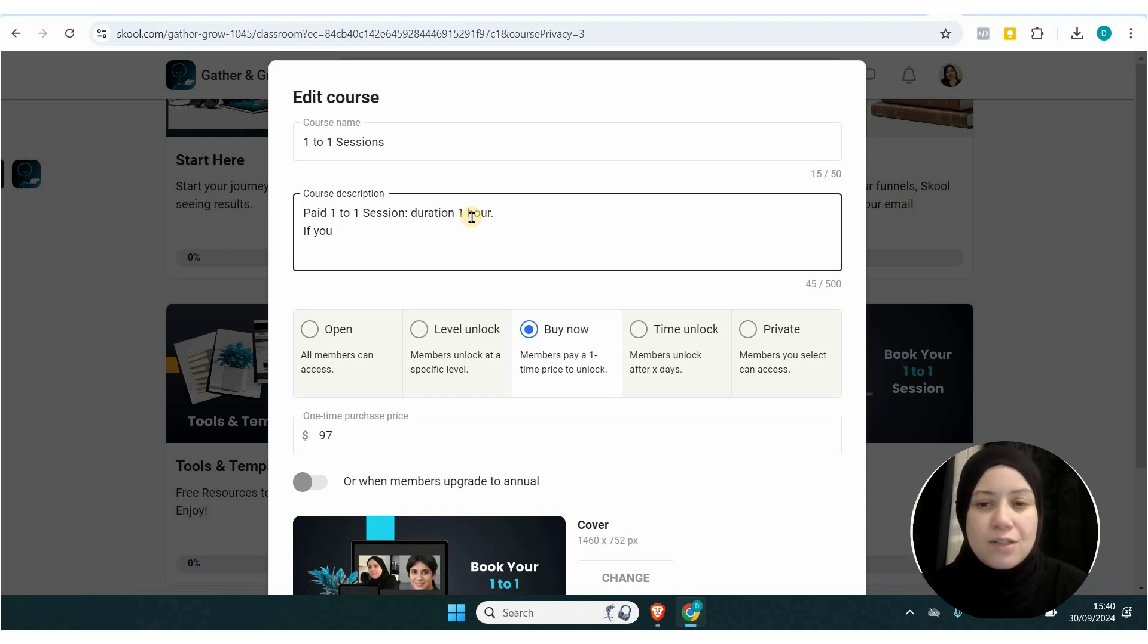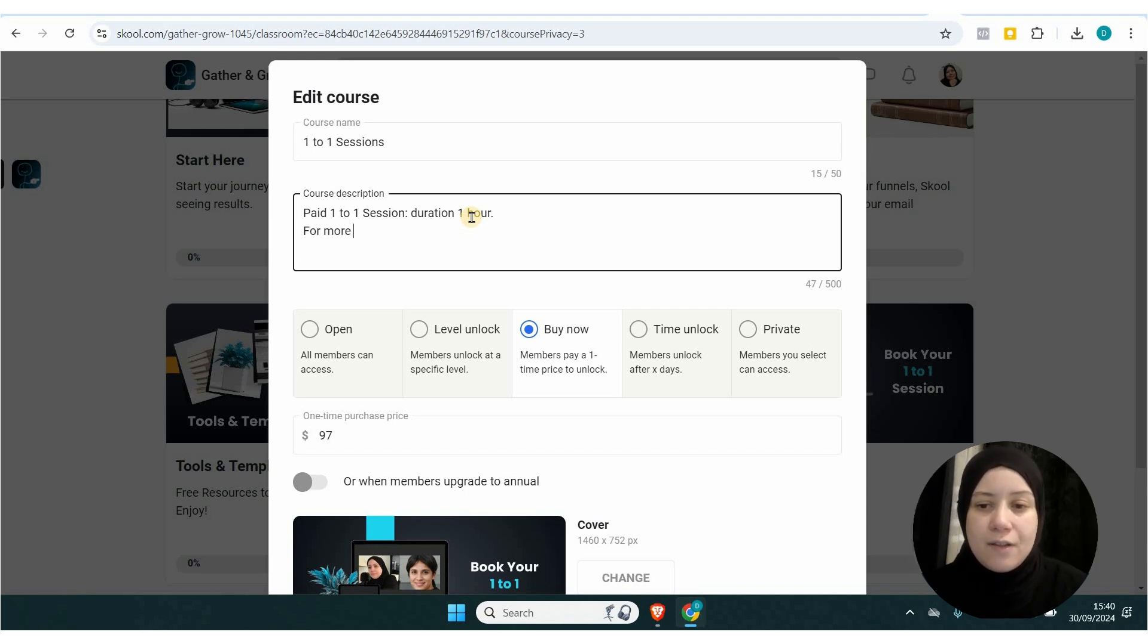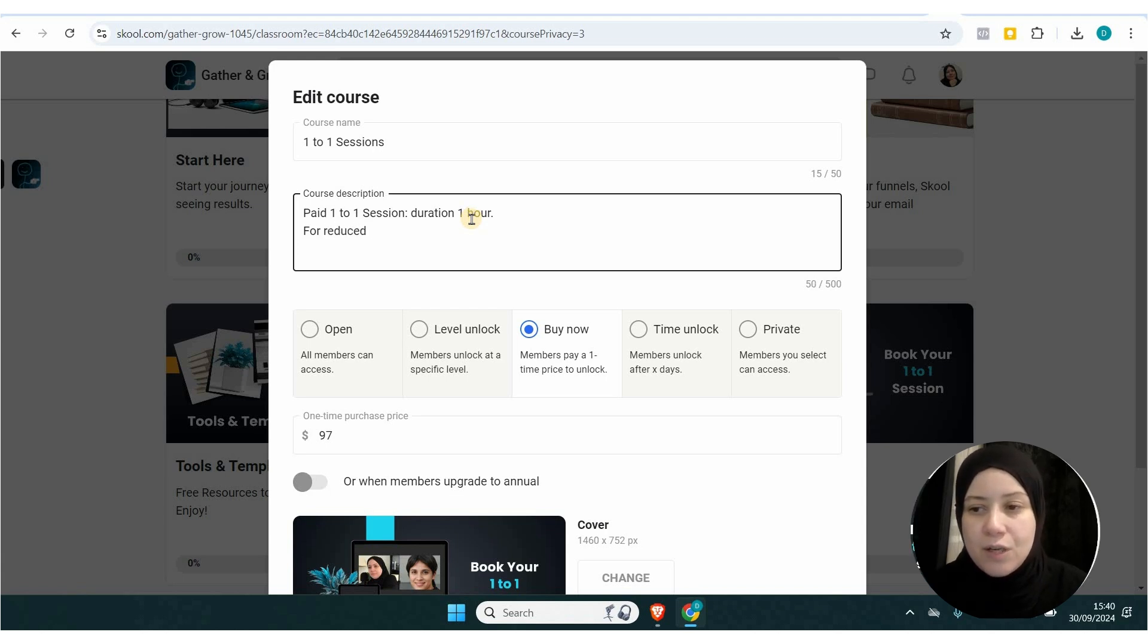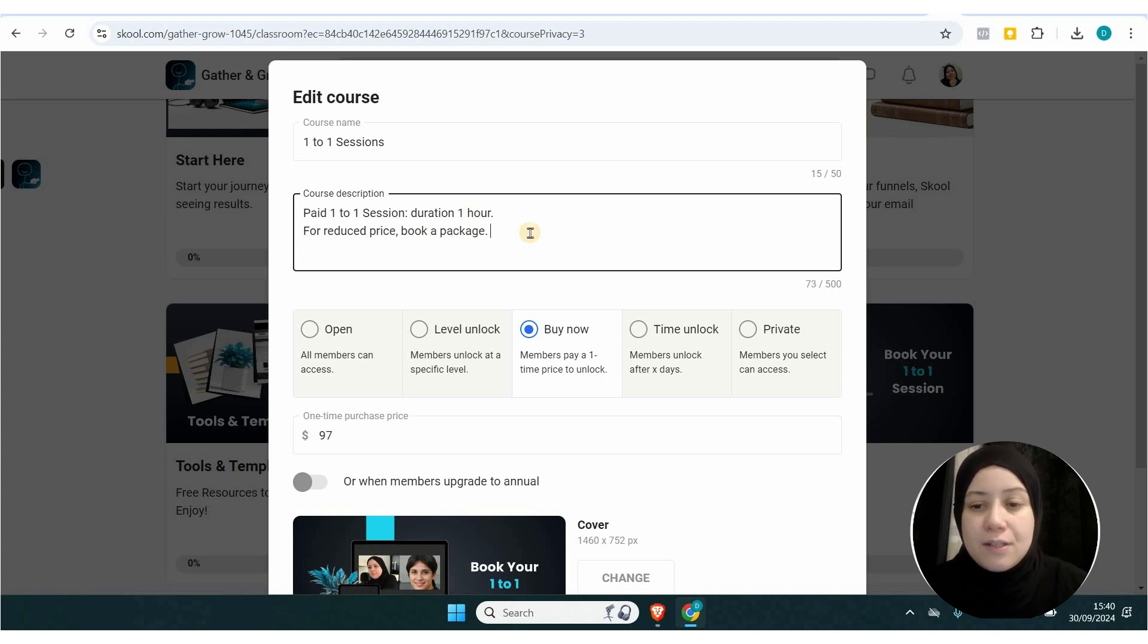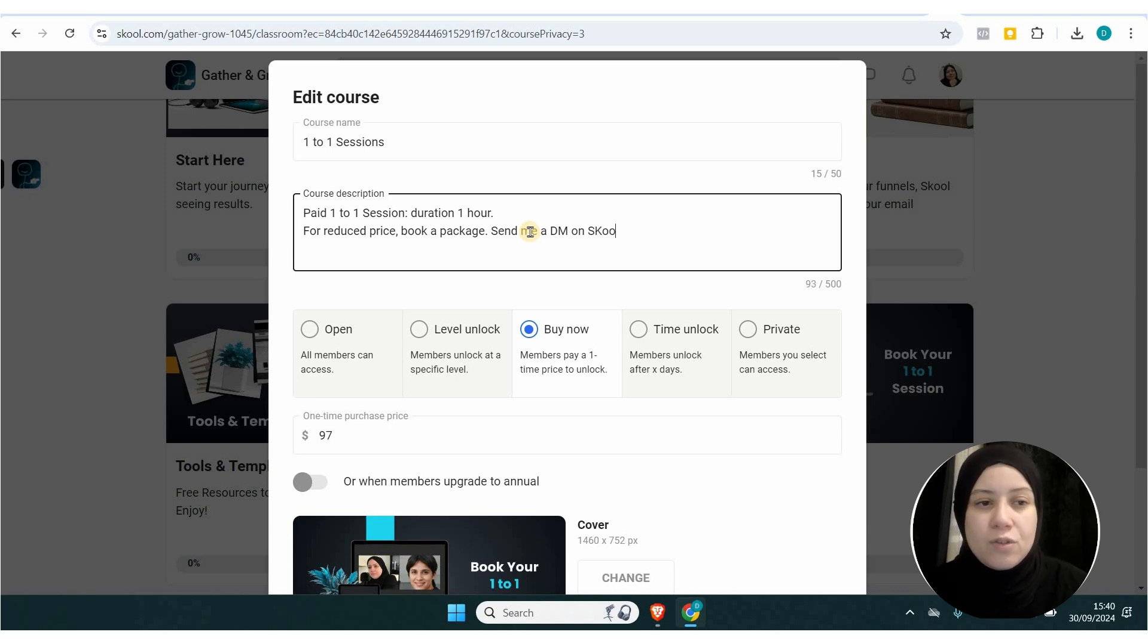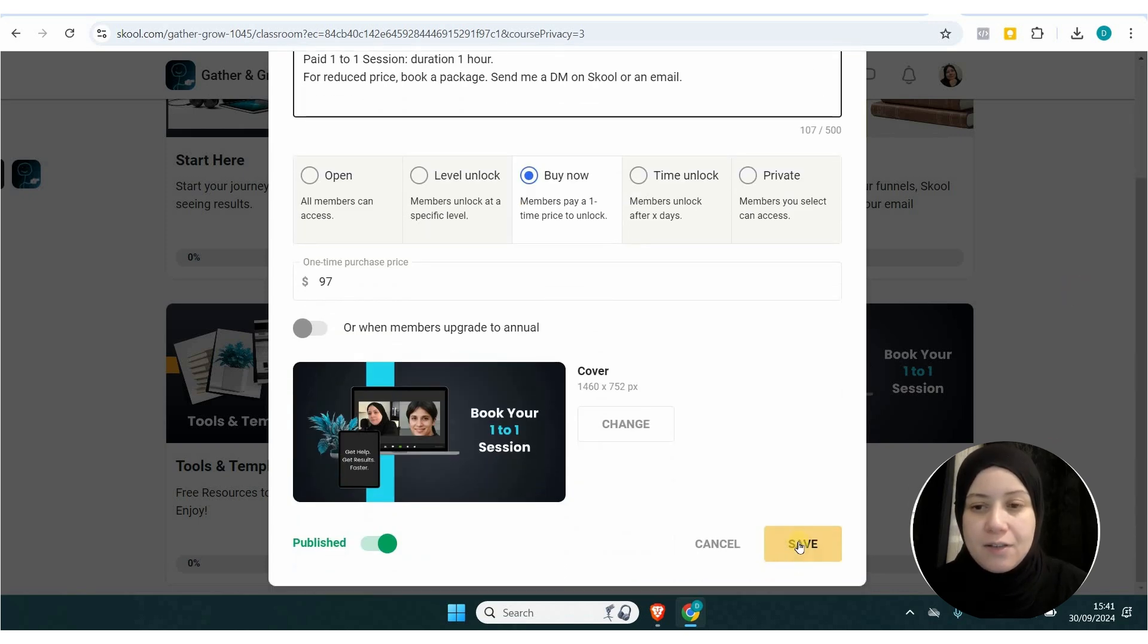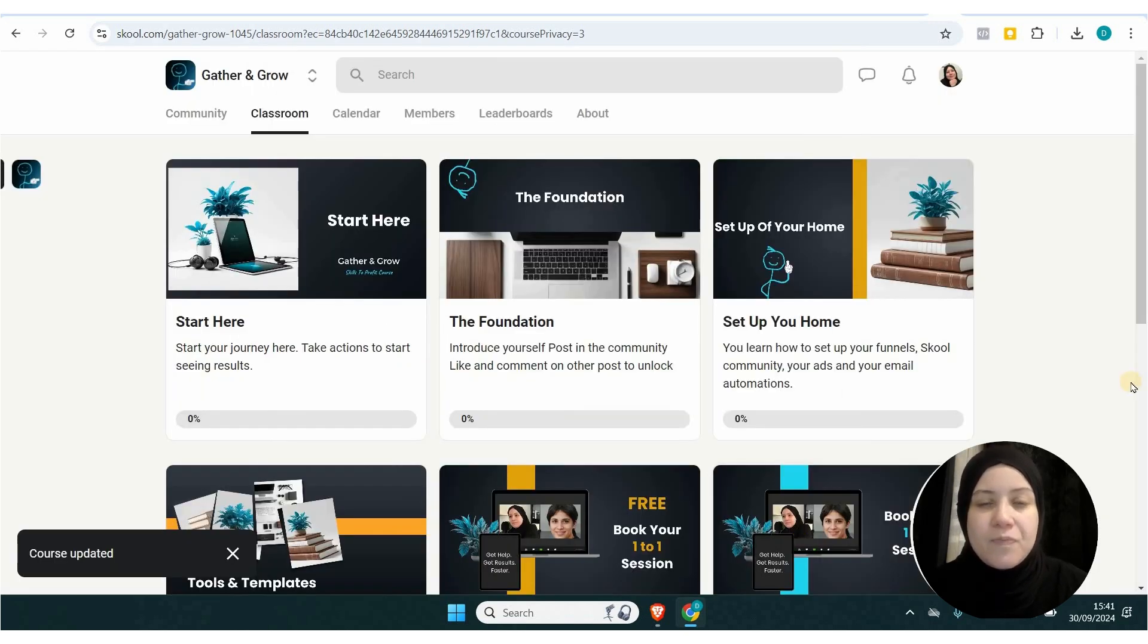Let me show you how it looks on your end as the admin or group founder. Once you set it up, even if it's paid, it won't show as paid. You can see here it doesn't show as paid if it's a course.